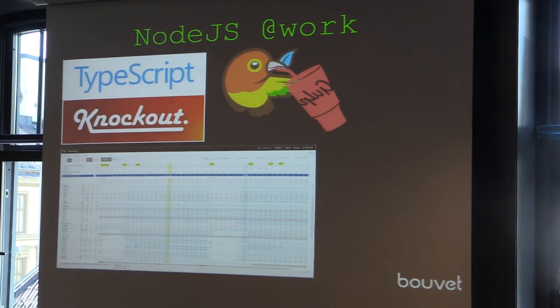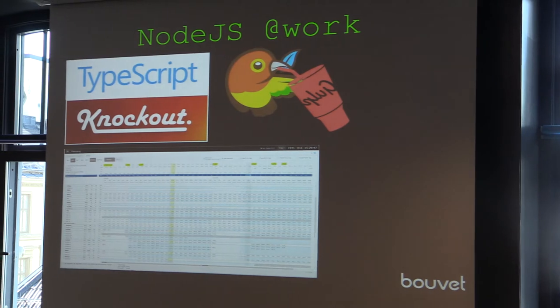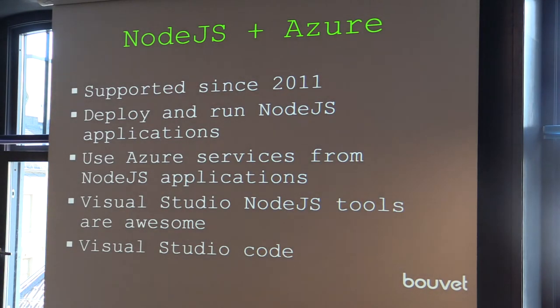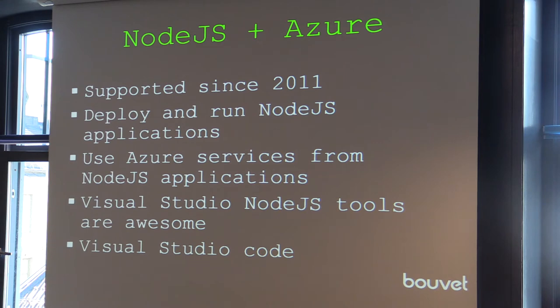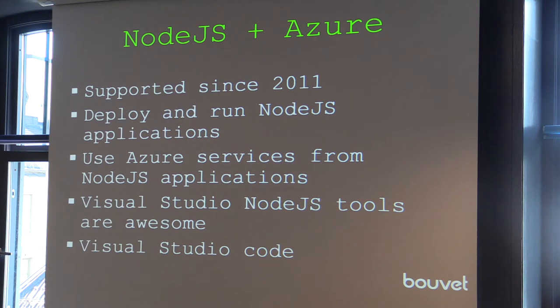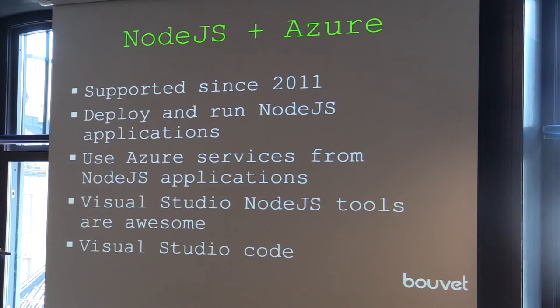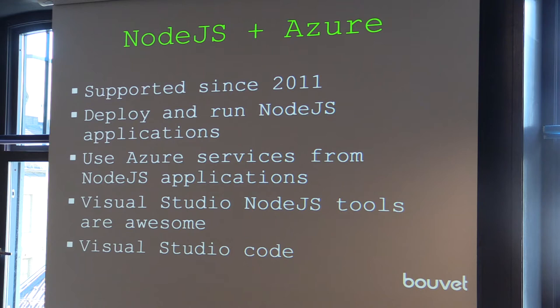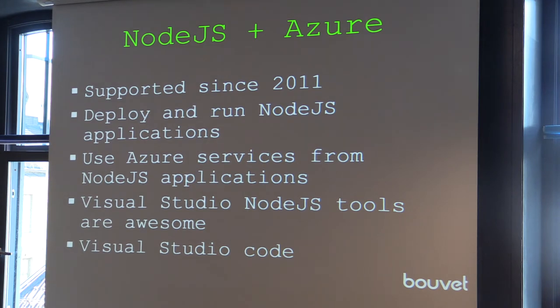Before going into the demos, just gonna say a few words about Node and Microsoft support for Node in Azure. They've supported them since 2011, and you can deploy and run Node.js applications. They've also created libraries in GitHub for communicating with all those services in Azure, and their tools include Node.js tools that let you debug, do remote debugging, and have all kinds of intelligence and autocomplete that you expect from a development environment.